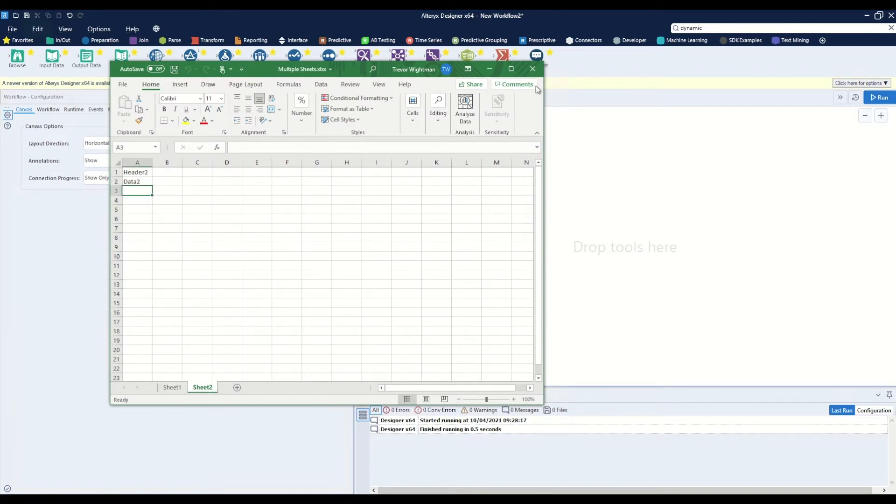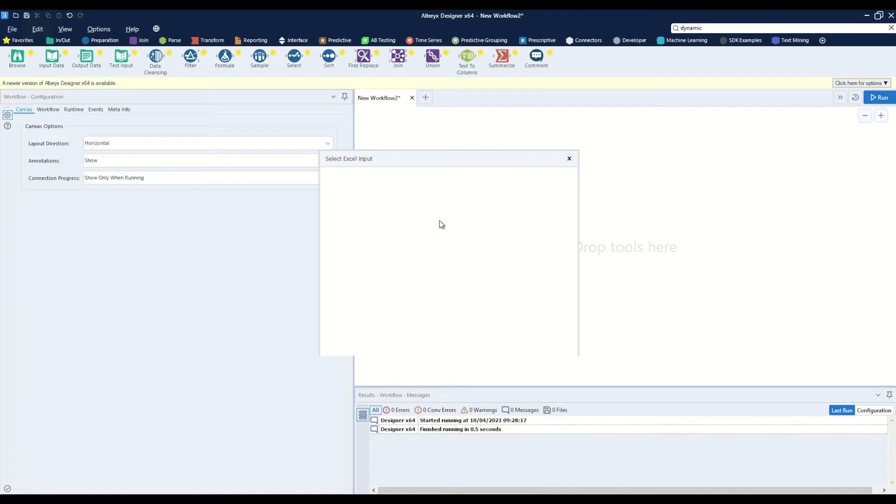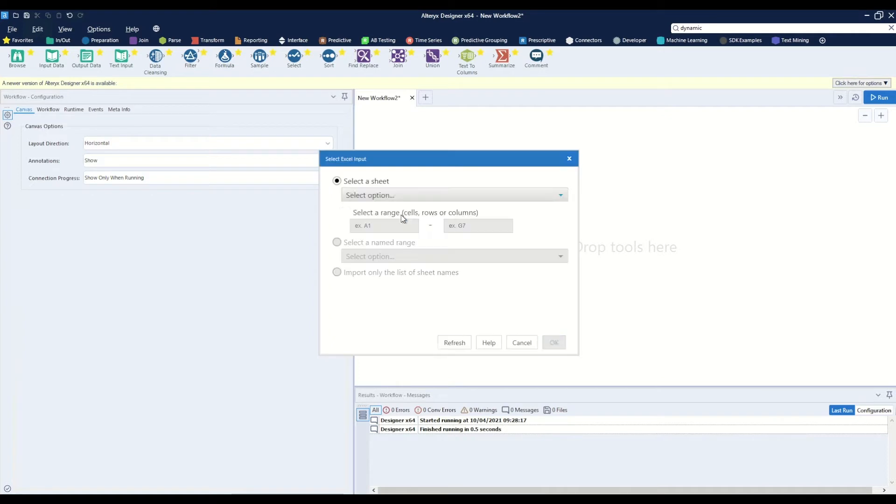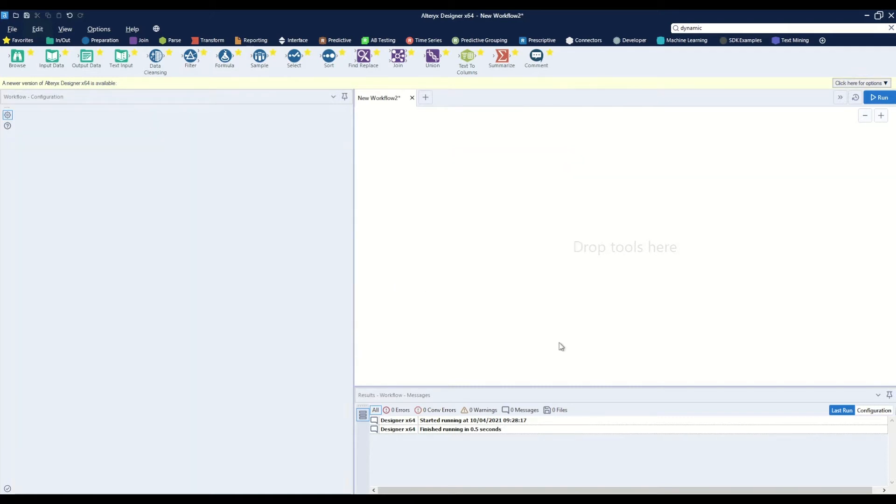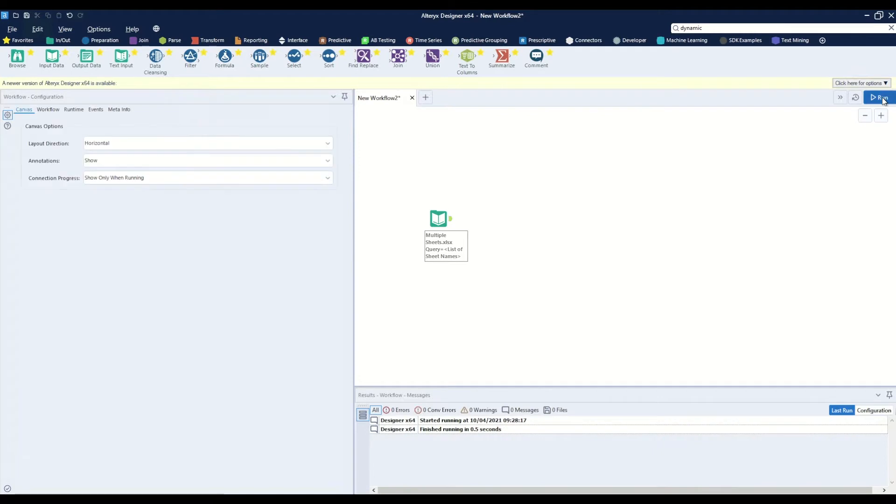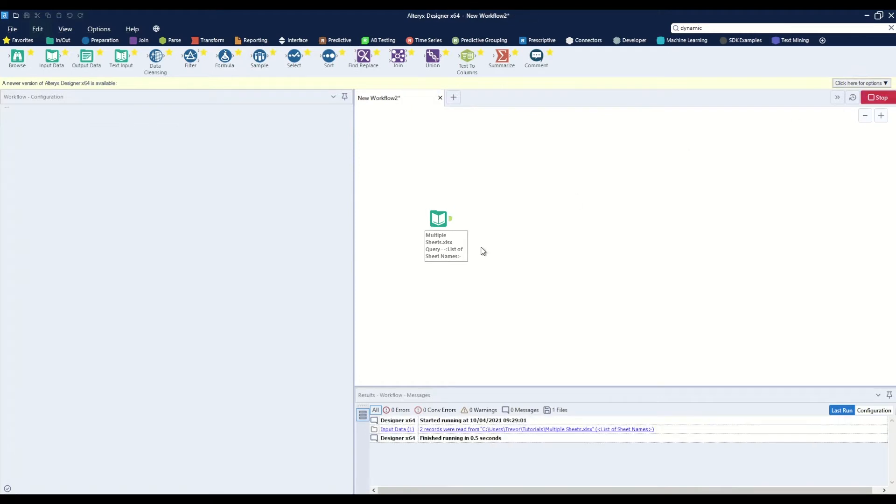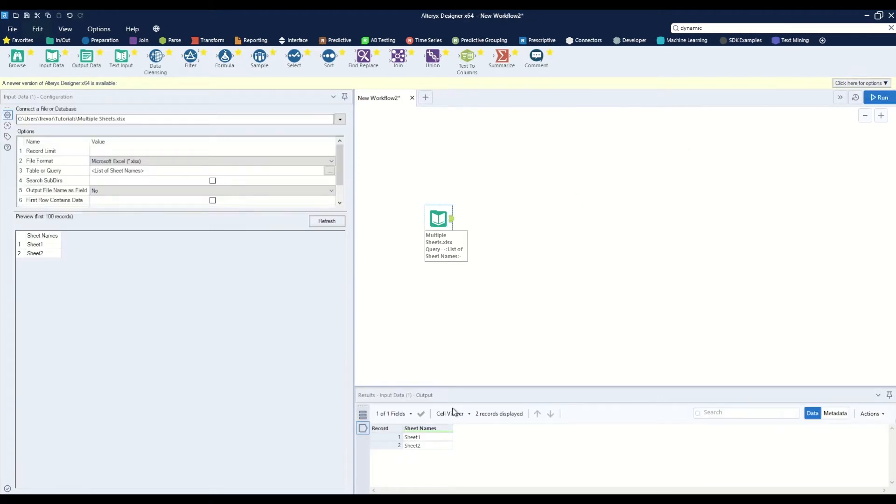The first thing we'll do is read this document into the workflow, so I'll drag it onto the canvas. We actually have a really nice option here called 'import only the list of sheet names.' We select that, hit ok and hit run. We'll notice that it does exactly what we want, which is to output the two sheet names on this document.